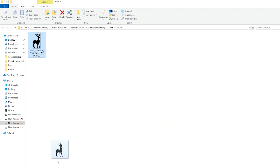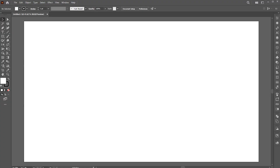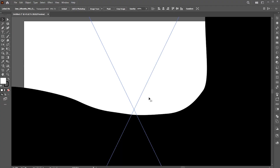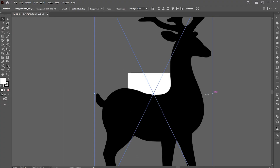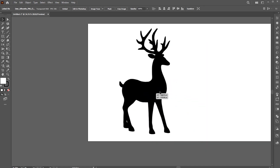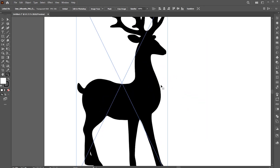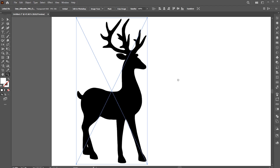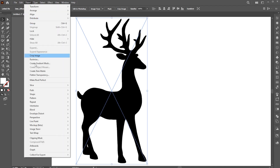Drag it to Illustrator. I need a vector of it. If it was a low resolution image, I would have traced it manually with a pen tool. But since it's a high resolution PNG file, I will use Auto Trace. Go to the object menu, Image Trace, and Make.